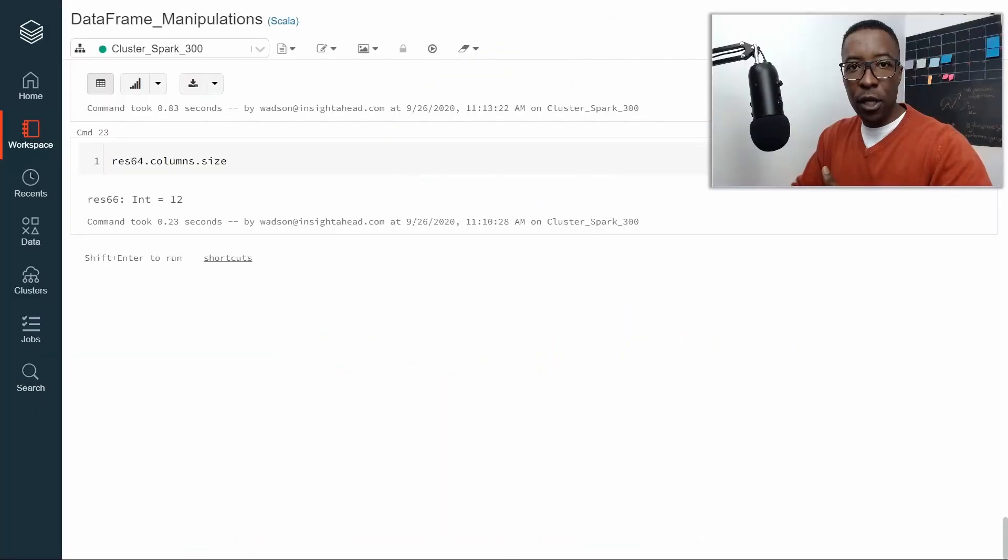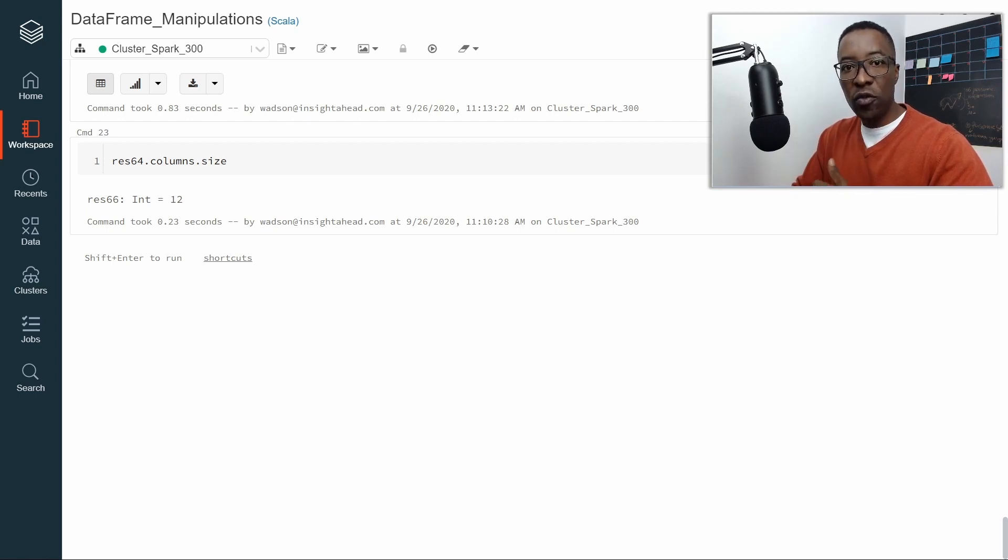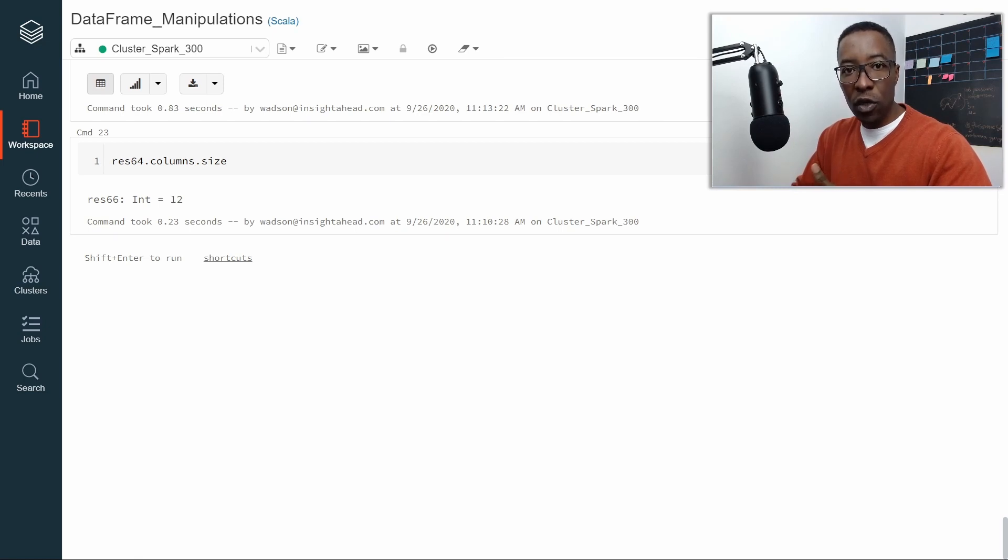If it is possible to add new columns to a DataFrame, it is also possible to remove existing columns from a DataFrame. To do that, we will use the drop method of the DataFrame. Let's see how this works.